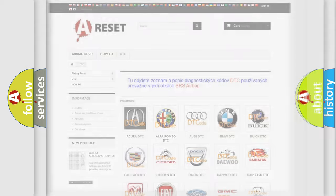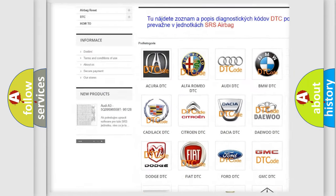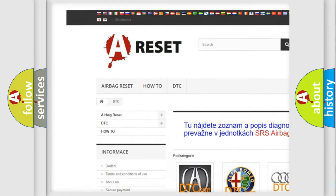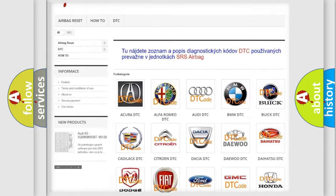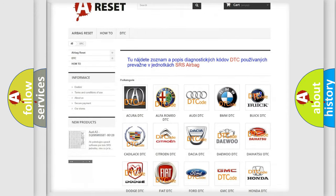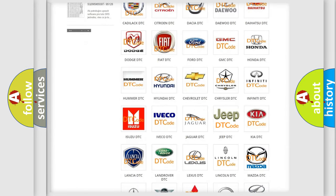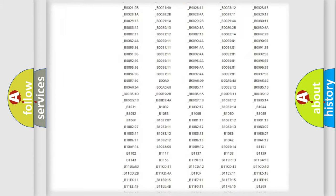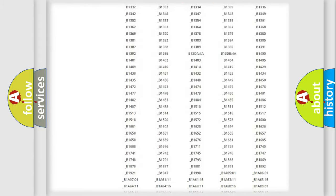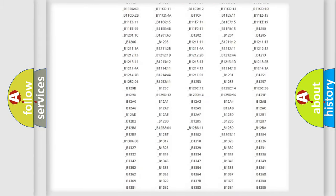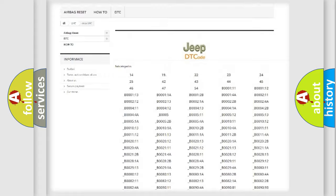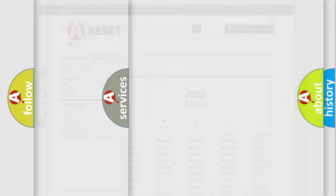Our website airbagreset.sk produces useful videos for you. You do not have to go through the OBD2 protocol anymore to know how to troubleshoot any car breakdown. You will find all the diagnostic codes that can be diagnosed in Jeep vehicles, and many other useful things.